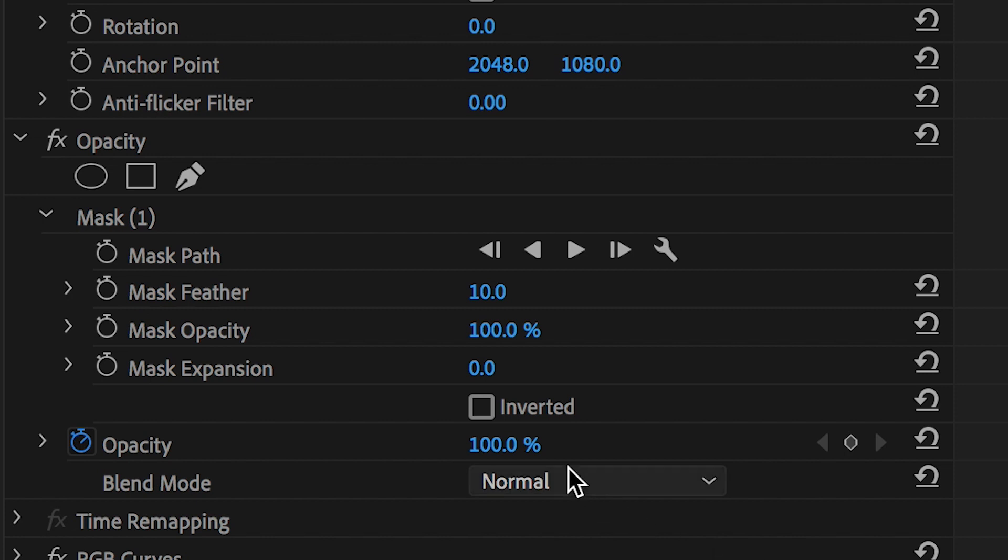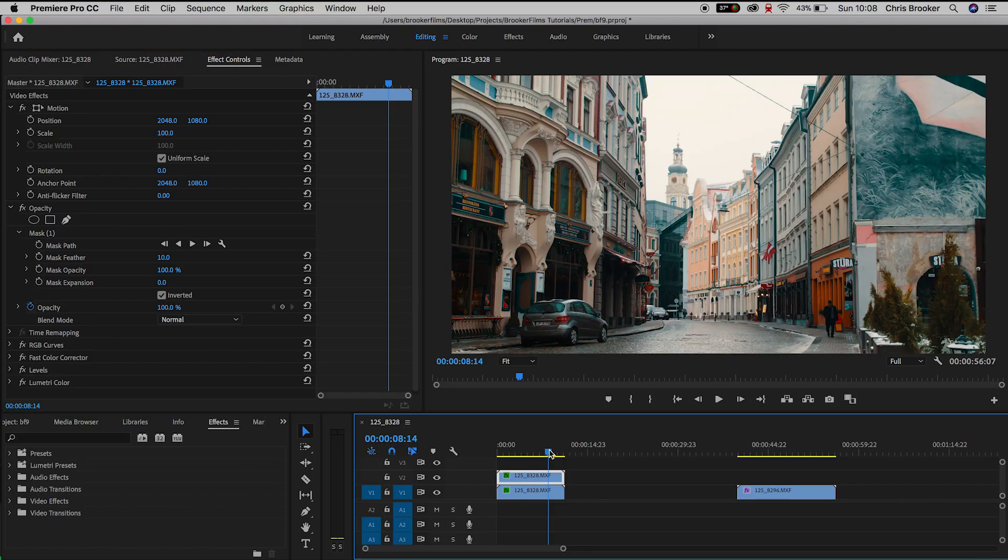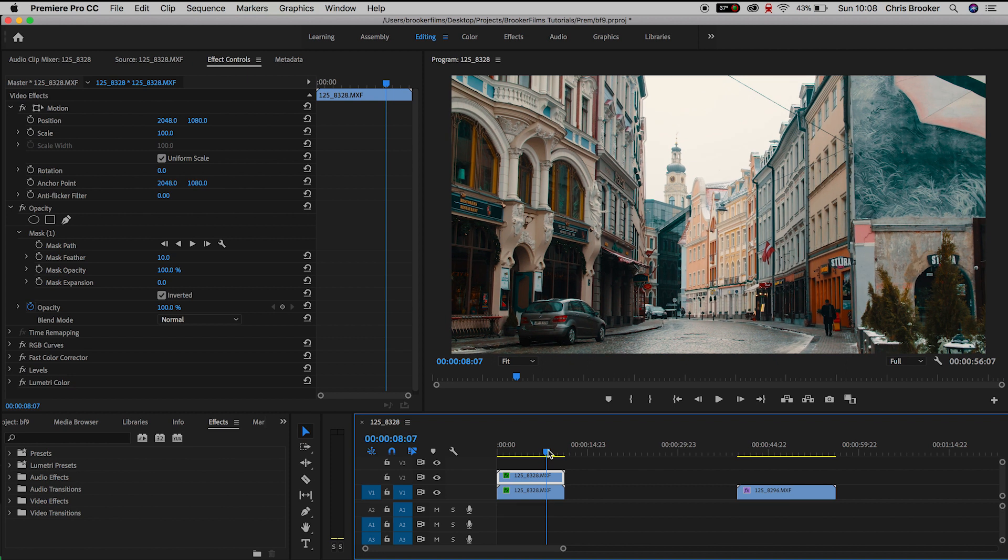This is going to invert that mask and that means the whole of the image is going to be there. We're no longer missing that big chunk that we cut out earlier.